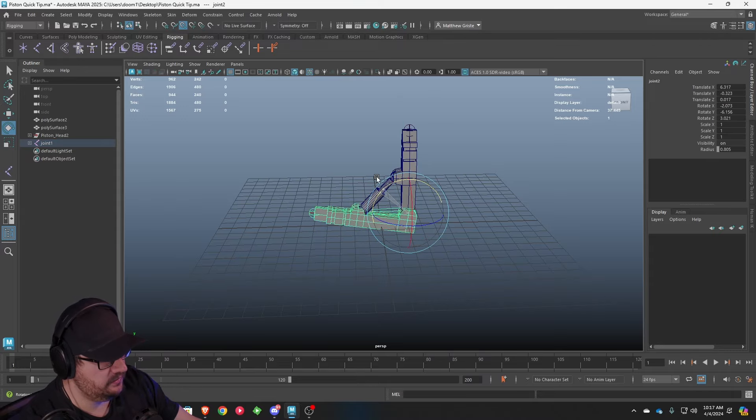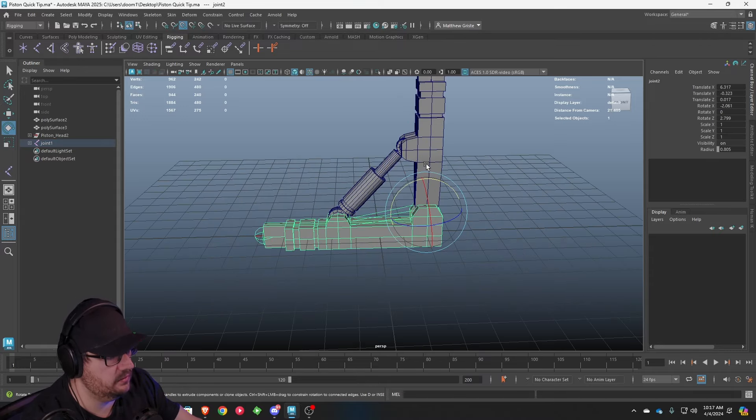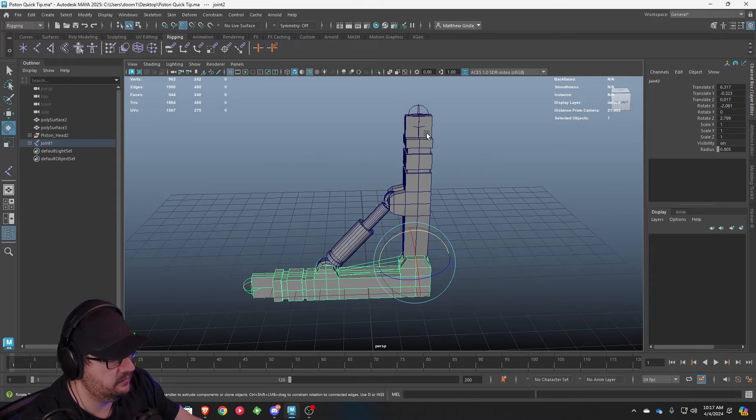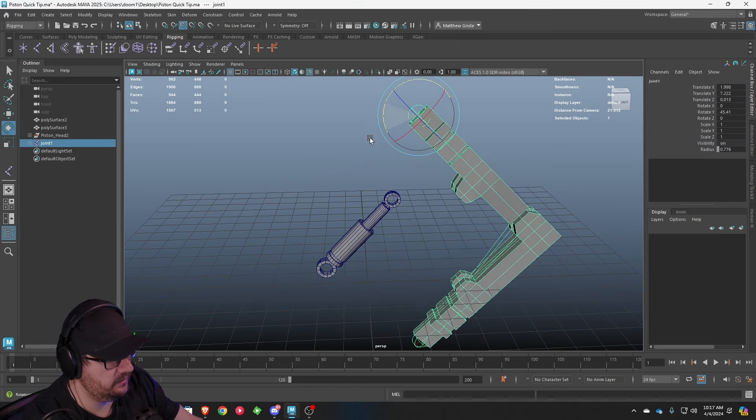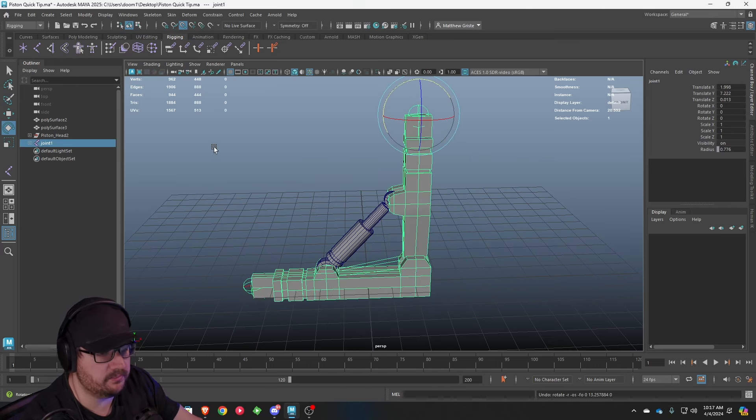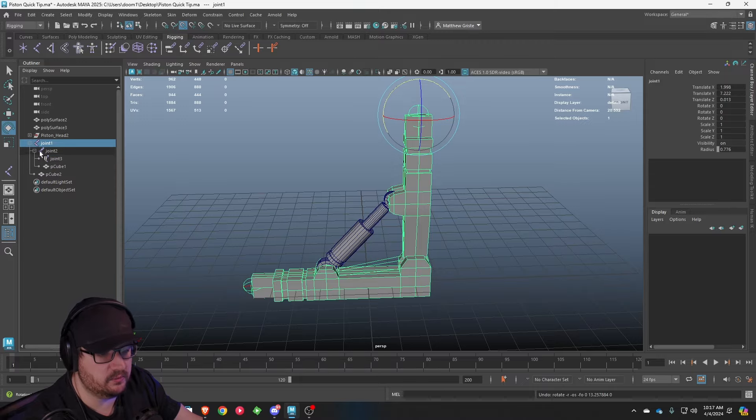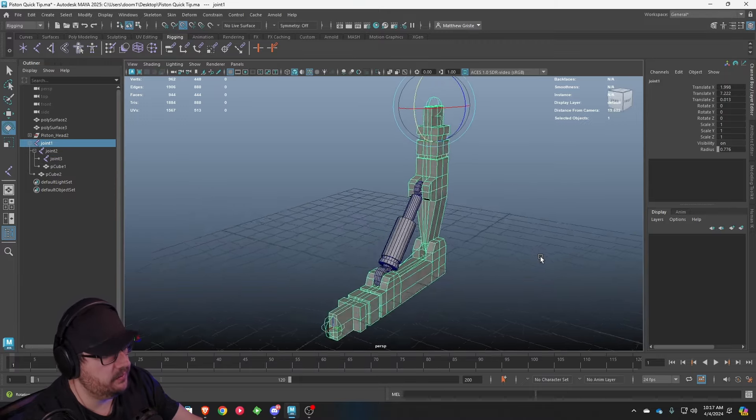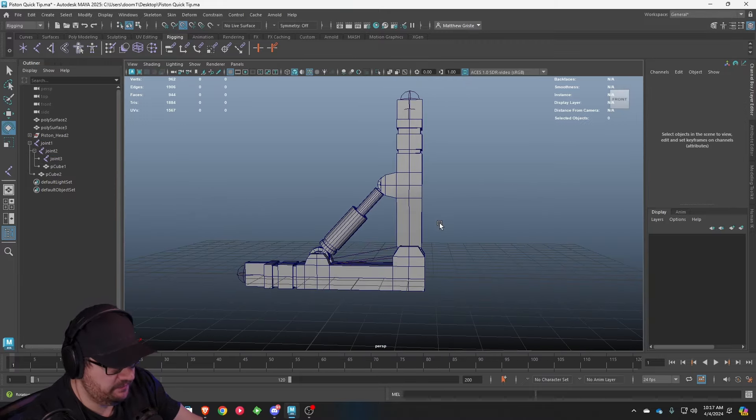If we rotate this joint, you can see that they are linked together. And the same thing for up here. Everything should follow. If you have something broken here, look over in your outliner and look at the way that everything's linked up. This is how it should look. So we have that.